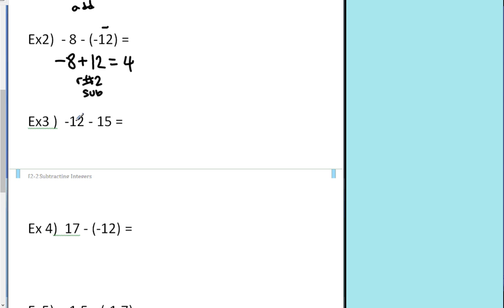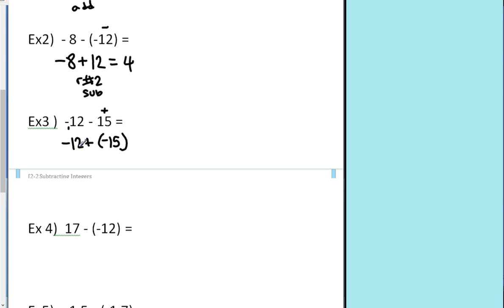Next example: negative 12 minus 15. I'm going to rewrite this as an addition problem. Negative 12 — the first number doesn't get changed. Change subtraction to addition. It was a positive 15, so those 15 yellow chips now become 15 red chips. Follow my rules: same sign — red chips and red chips — that's rule number one, key word is add. Negative 12 plus negative 15: 12 plus 15 is 27. Red chips plus red chips make more red chips, so it's negative 27.